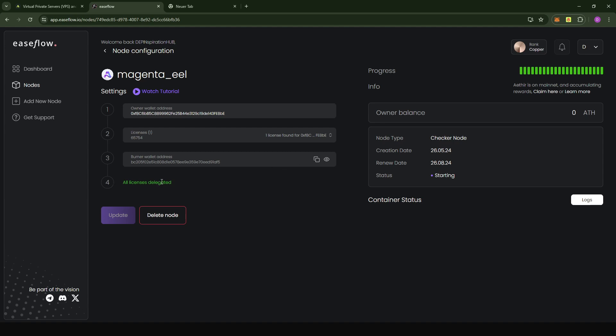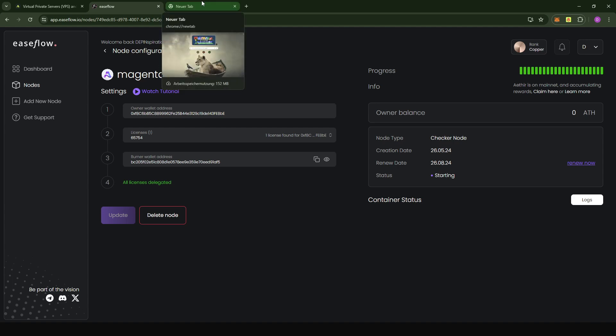It's really good that you don't even need to go to the Ata console. All the things that have to do with your node can be done directly in their console. As you can see here, the progress is green, which means everything is up and running. If you want to have a quick check, you can also go to the Ata dashboard.